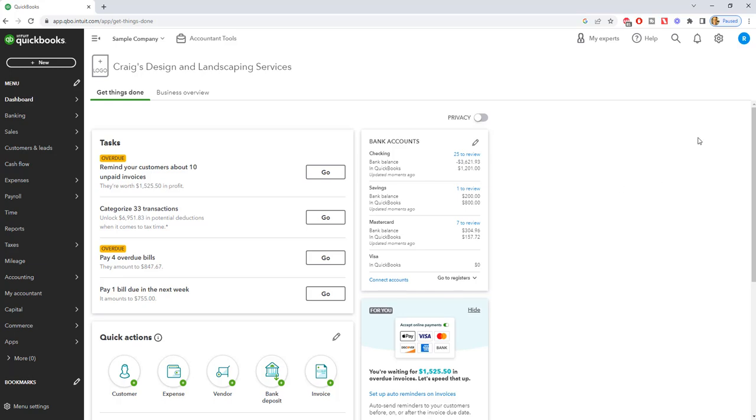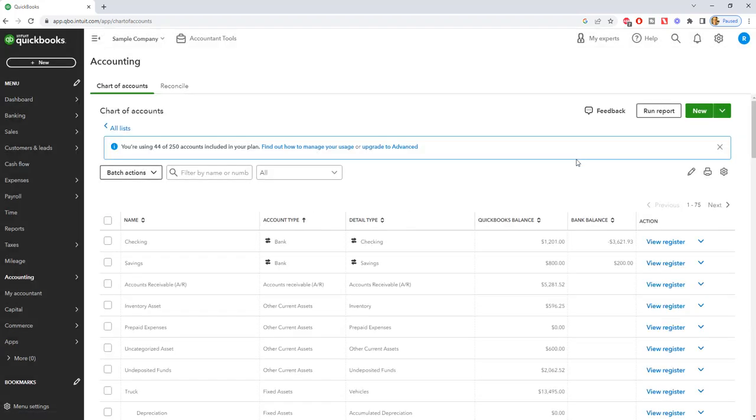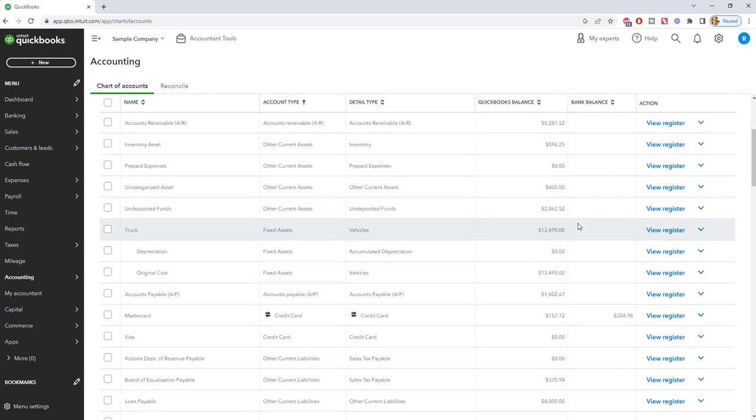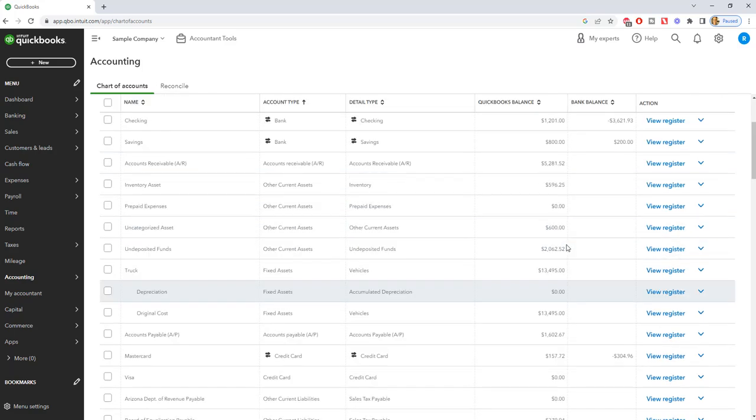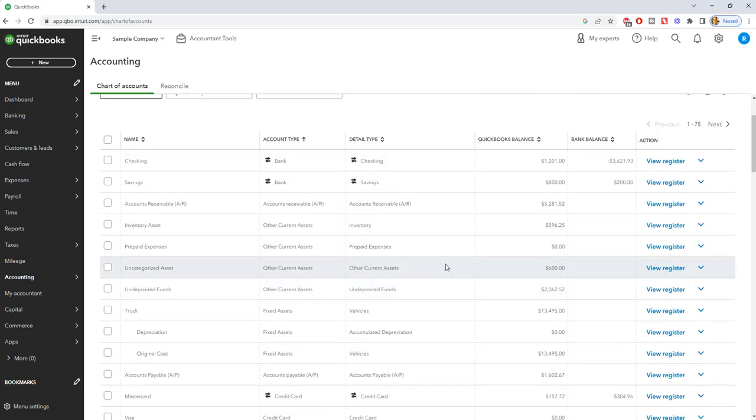First, go to the gear icon and select Chart of Accounts. We've got our chart of accounts here, and we want to change the opening balance, let's say for this uncategorized asset.